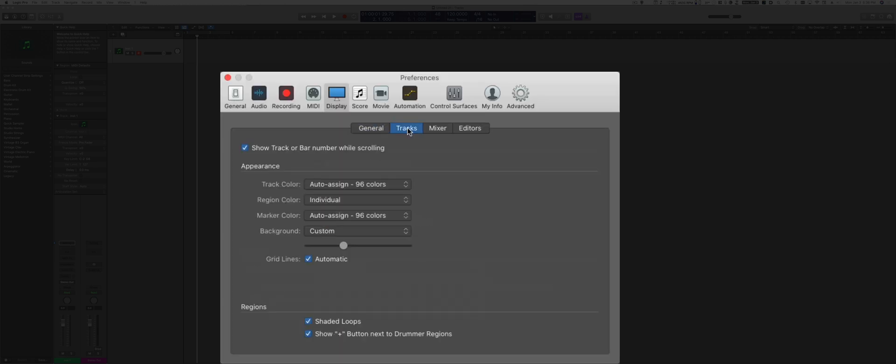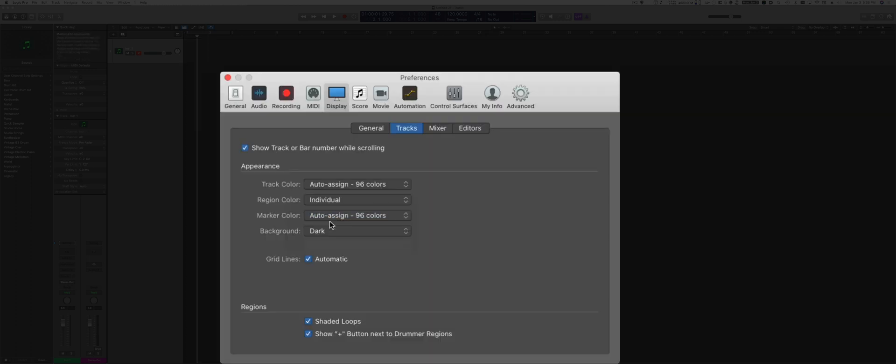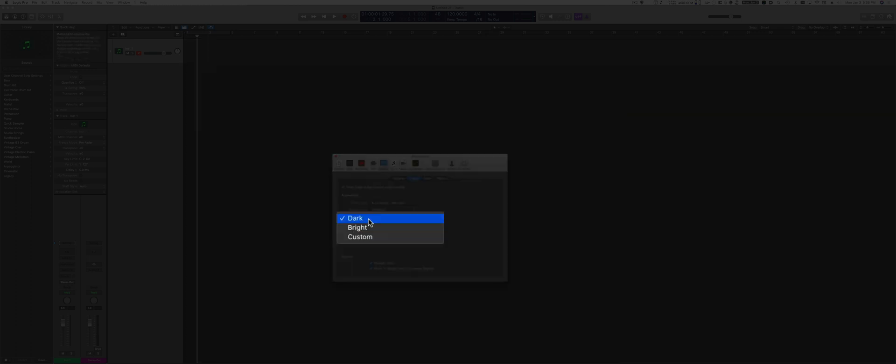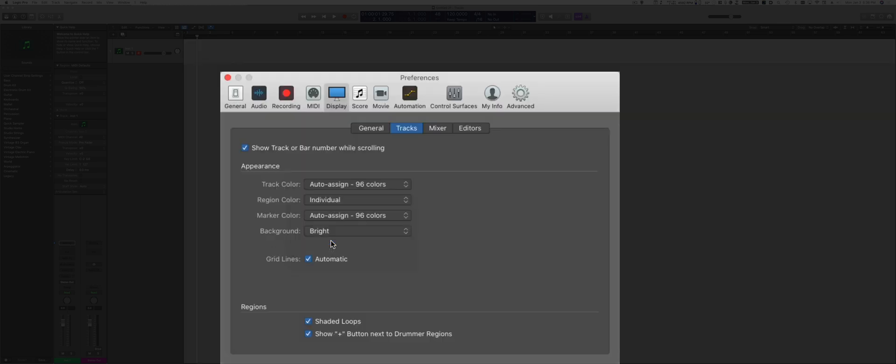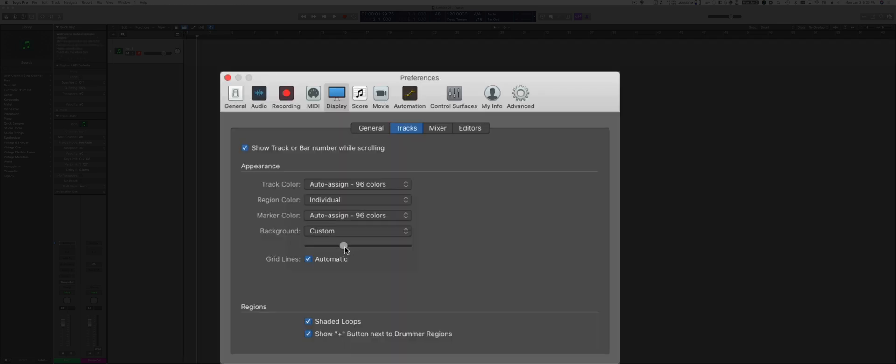Under the Tracks options, you can choose to have a background completely dark, bright, or a custom one. I choose something in between. I think the dark for me is too dark and the bright is too bright, so I like to adjust it a little bit. But again, this is really up to you.